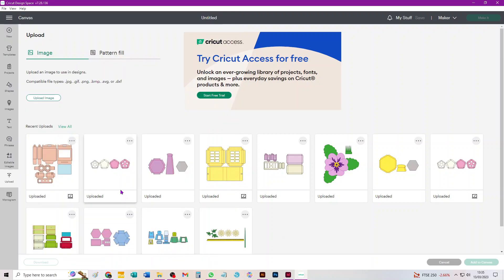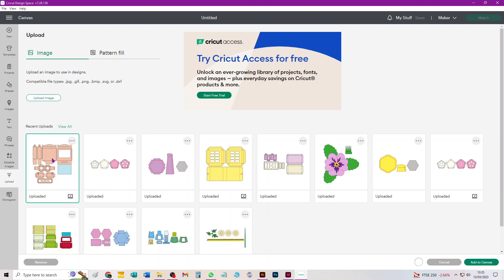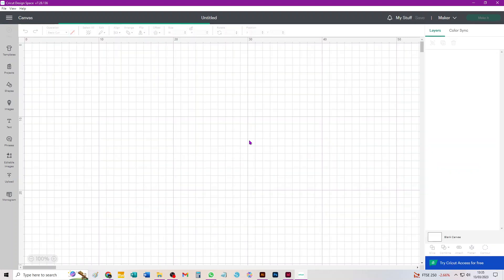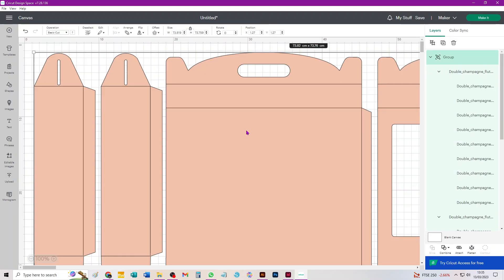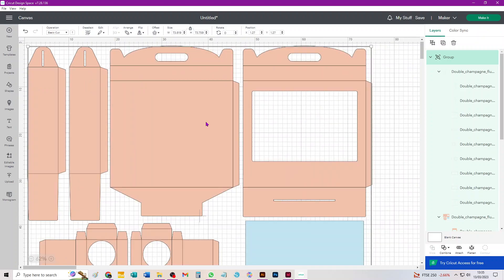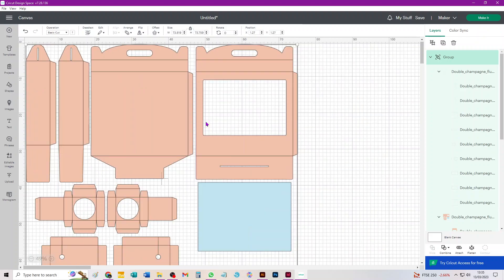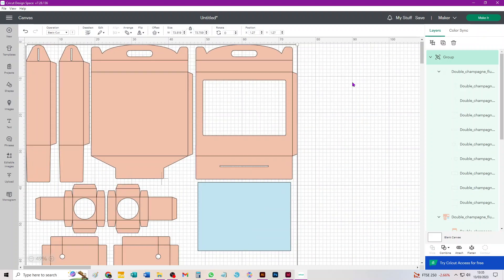Hi everybody, this is a new video to show you how to take through Design Space this SVG to cut a lovely large presentation box for two champagne flutes and two mini bottles of champagne or sparkling wine. So there it is on my canvas.